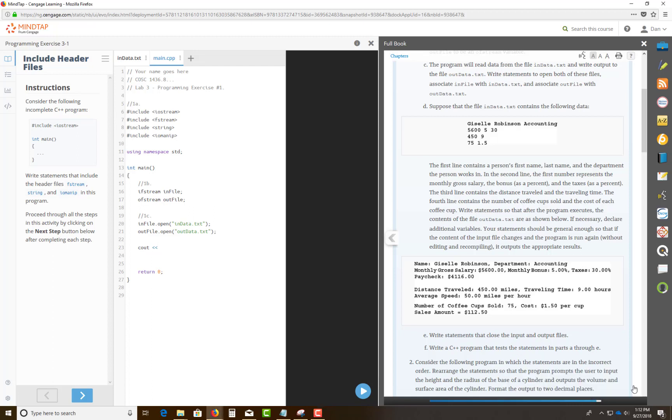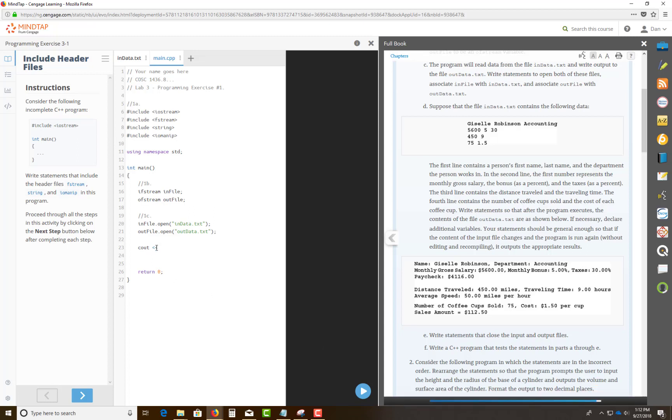So the symbol that you would actually use here is your stream insertion operator. And you're going to insert onto the screen. Now I'm going to just type in fix and I want you to know this because there is a test question. So cout fixed showpoint, and the next line is going to be setprecision 2. Now please read up on this, but let me explain.